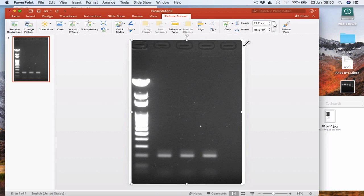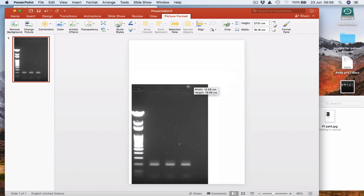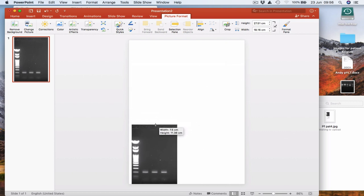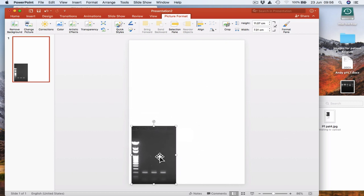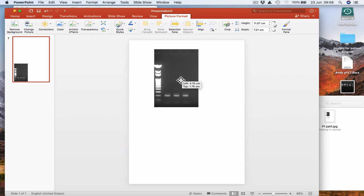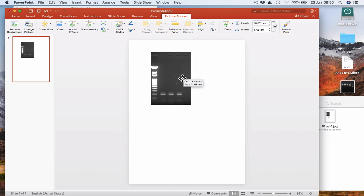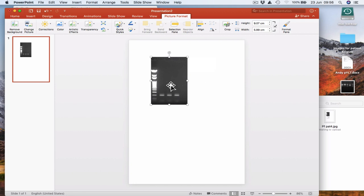So it's enormous. I'm going to resize it. If you grab the corners, it should resize proportionally. Make sure you don't stretch the gel in one dimension but not the other. What we need to do now is label the various bits and pieces on the gel.